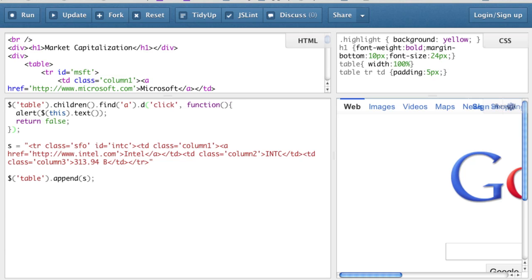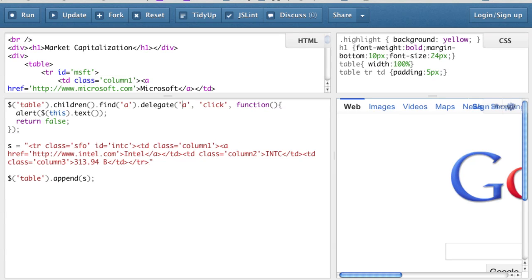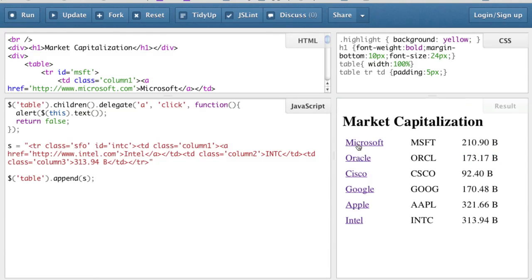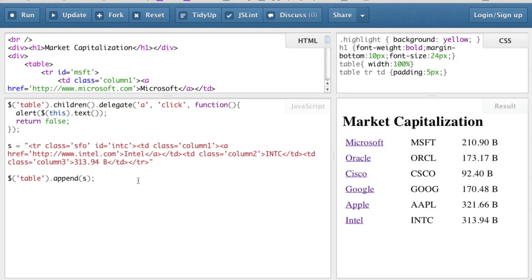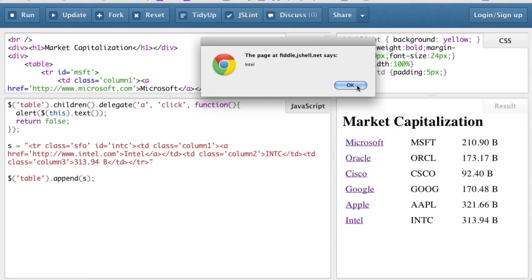I'm going to replace live with delegate. Delegate takes the first argument as the final selector, and since we are putting 'a' there we can get rid of the find. Now if I hit run and click on Google, I get to see Google — and remember the Intel record is being dynamically added, so if I click on Intel, Intel also works.